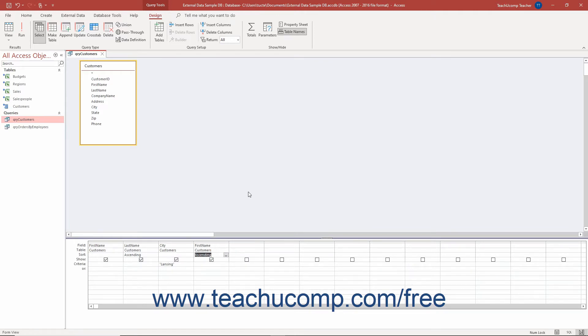However, if the field is required for sorting or criteria purposes, you must include it in the QBE grid.